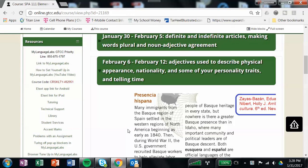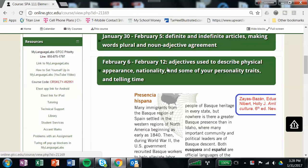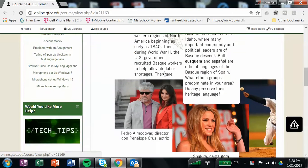Okay, so I'm going to go ahead and go over what you have to do for week five, which is February the 6th through the 12th. We'll be looking at adjectives which are used to describe physical appearance, nationality, and some of your personality traits, and we'll also be looking at how to tell time.